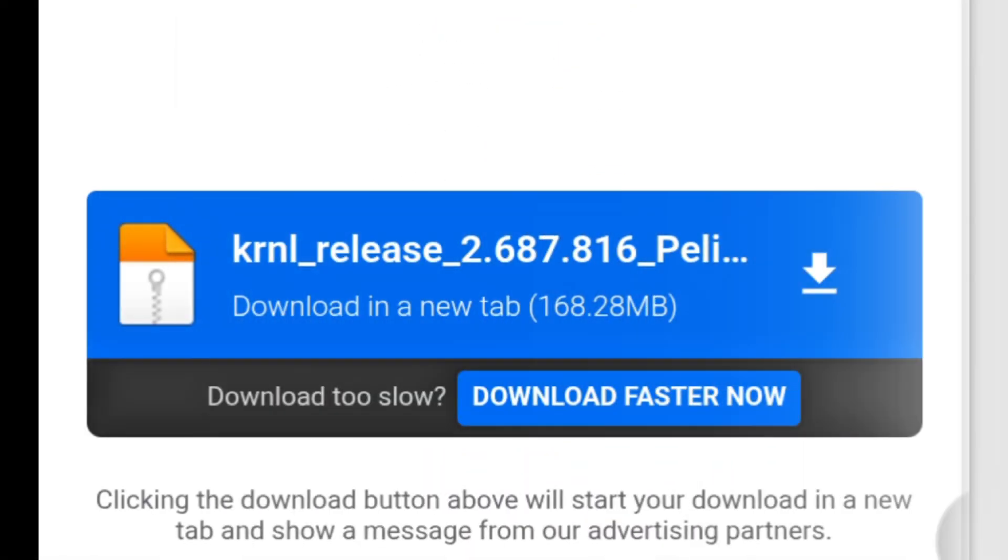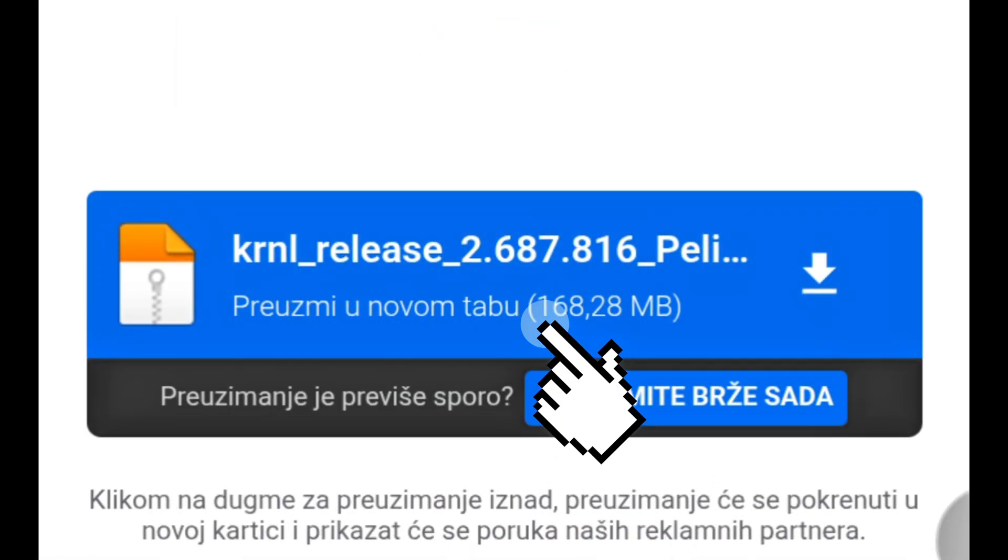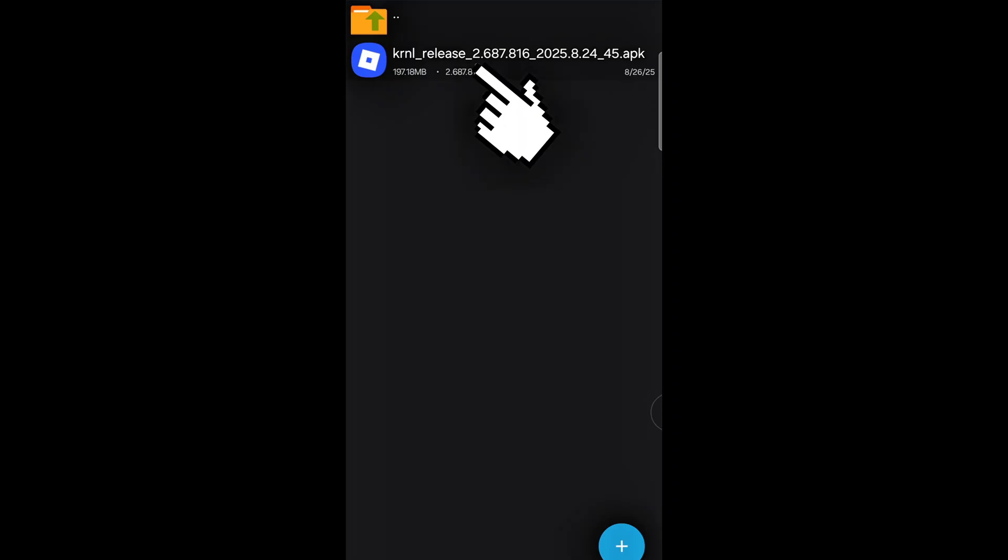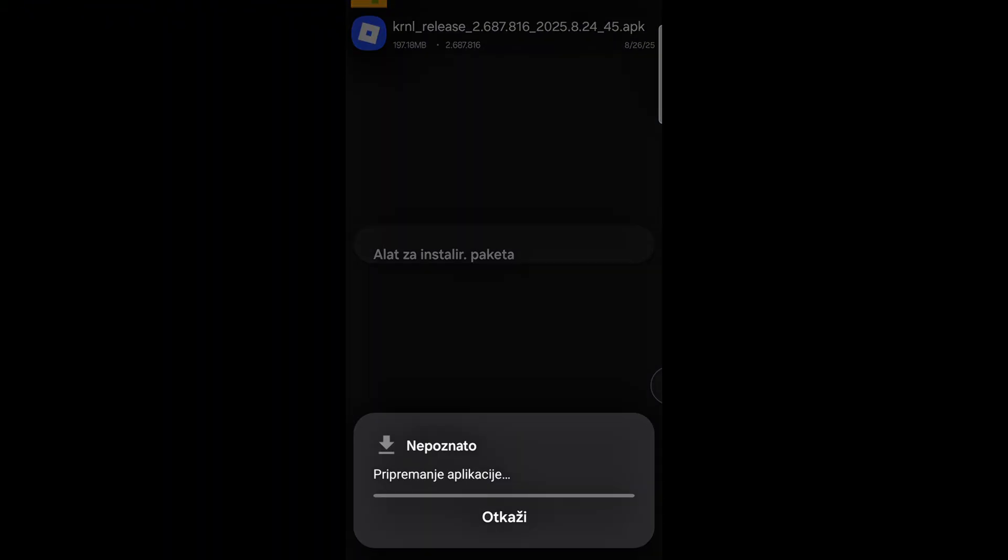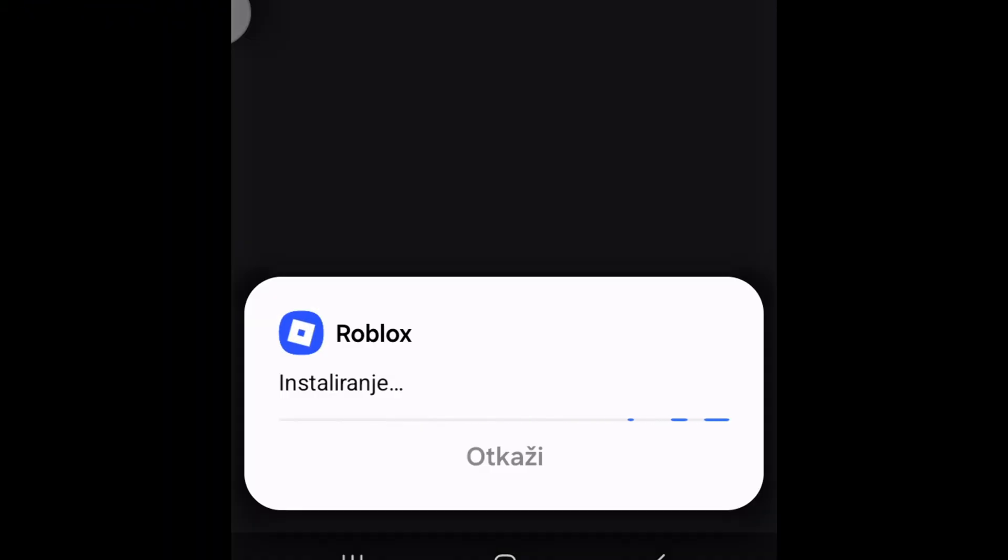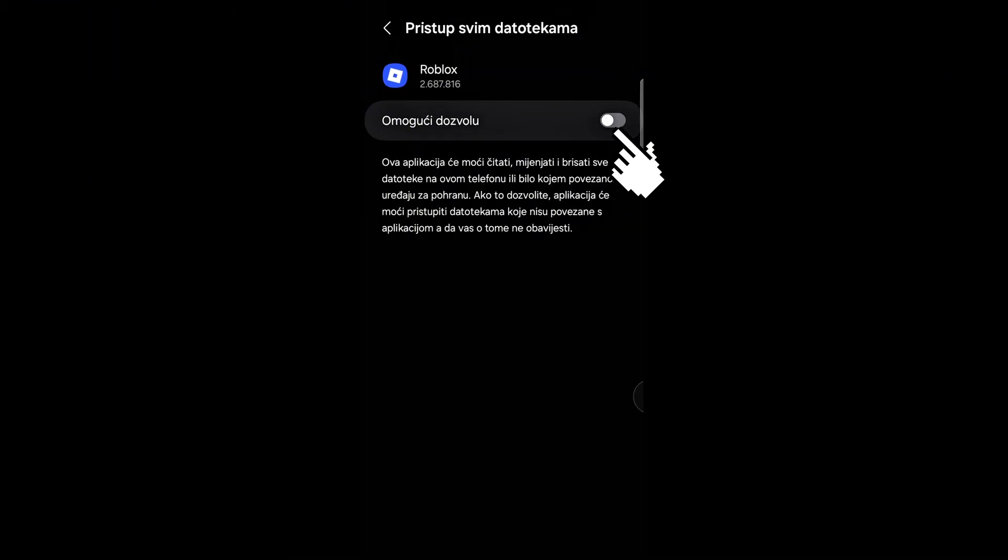After that, MediaFire will open automatically where the installation file is located. Download it, install the latest version of KRNL, then open it from the folder, follow the instructions, and finish the installation.